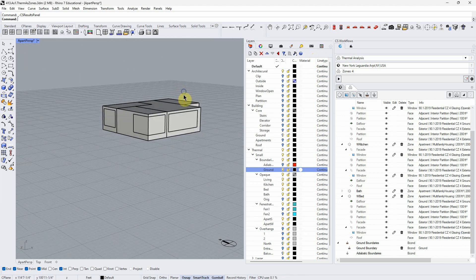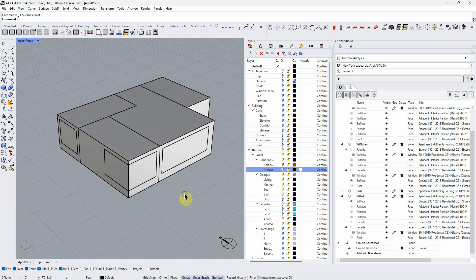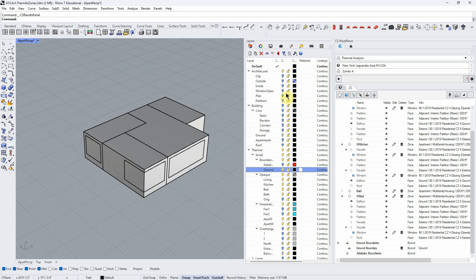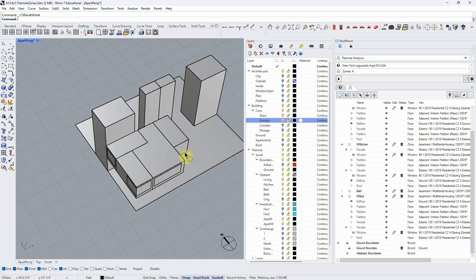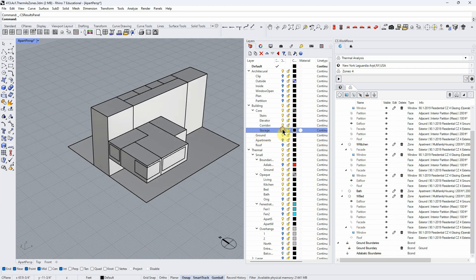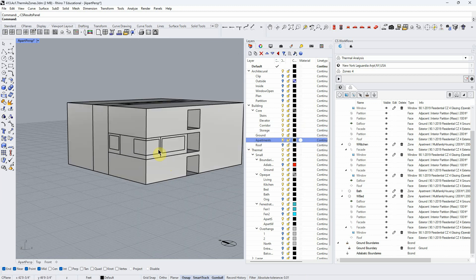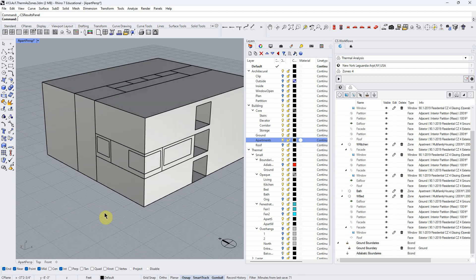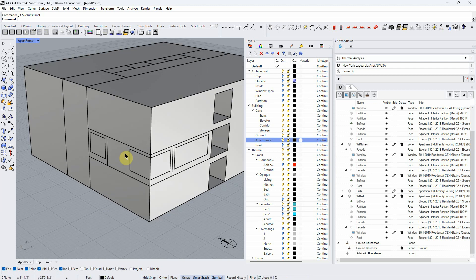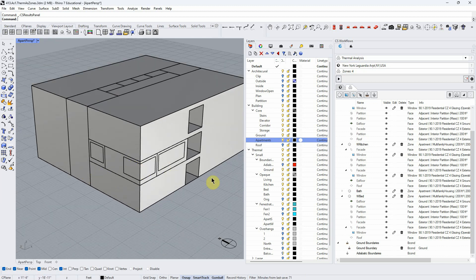Why would a single-family home be different from an apartment building in a thermal simulation? Imagine this is an apartment in a larger apartment building. You'd have stairs, an elevator, corridors, and apartments built around a core — potentially much taller. Look at how little of the building is actually exposed to the outside, how little is exposed to the changing outdoor climate. That outdoor climate is what causes the temperature gradient pushing and pulling on our building.